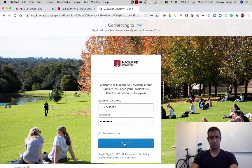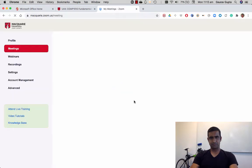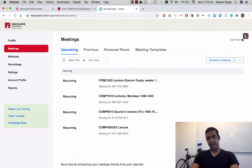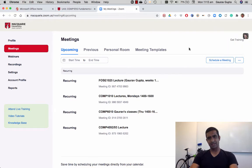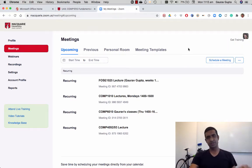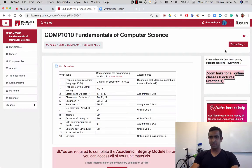You can choose for your computer to remember you, then sign in. Now you're logged in as a Macquarie student and can access any meeting that requires users to be logged in using Macquarie's Single Sign-On.